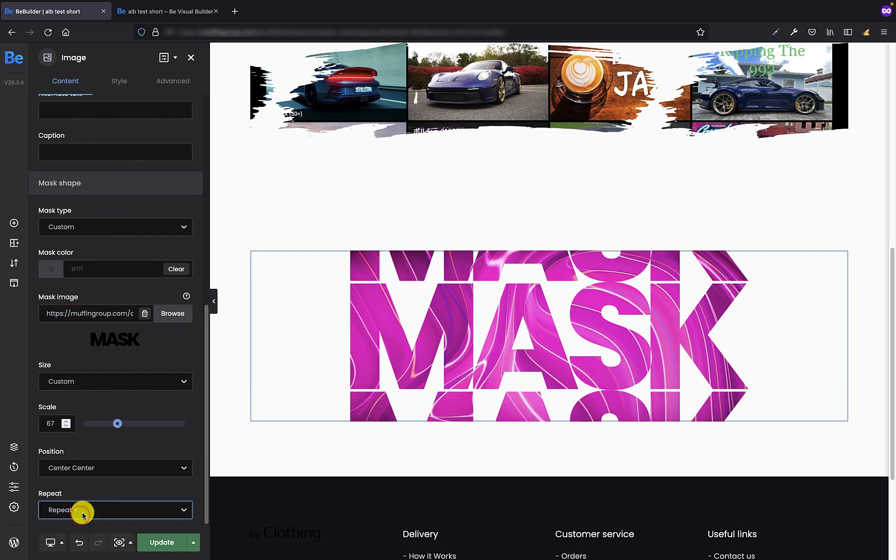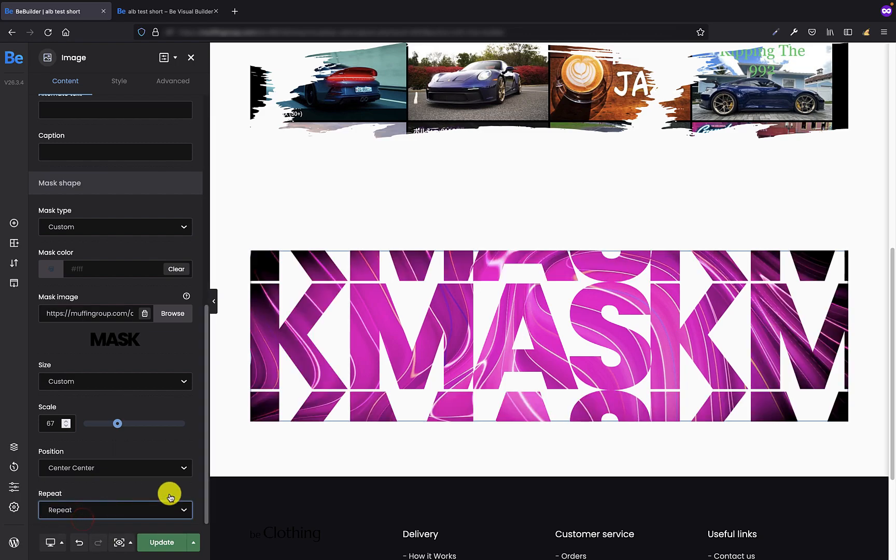We can repeat our mask in X, Y, and X and Y. As you can see, applying masks is a pretty easy and quick process, and for sure will bring a nice touch to your project. In combination with other BeBuilder features, it gives you unlimited possibilities in creating.